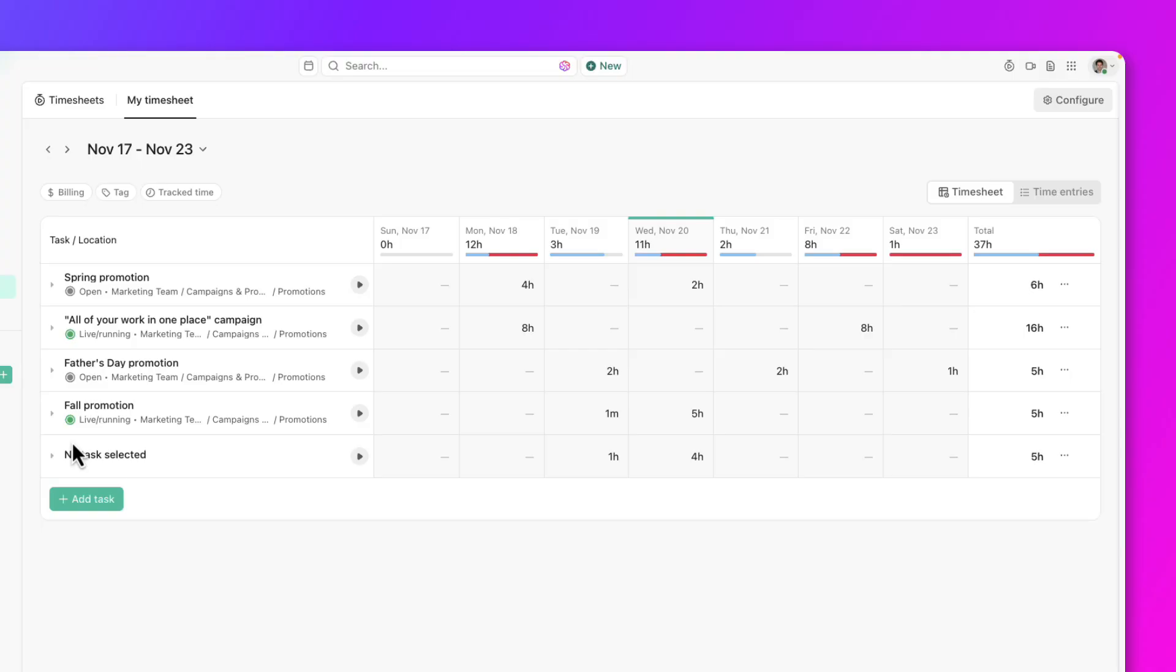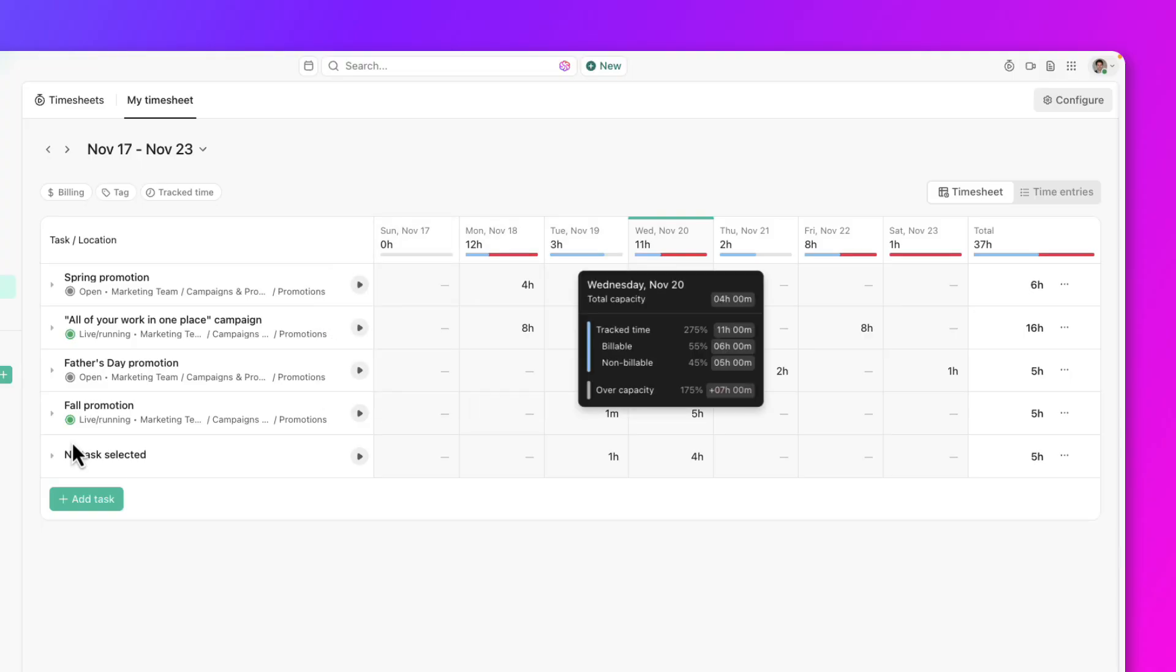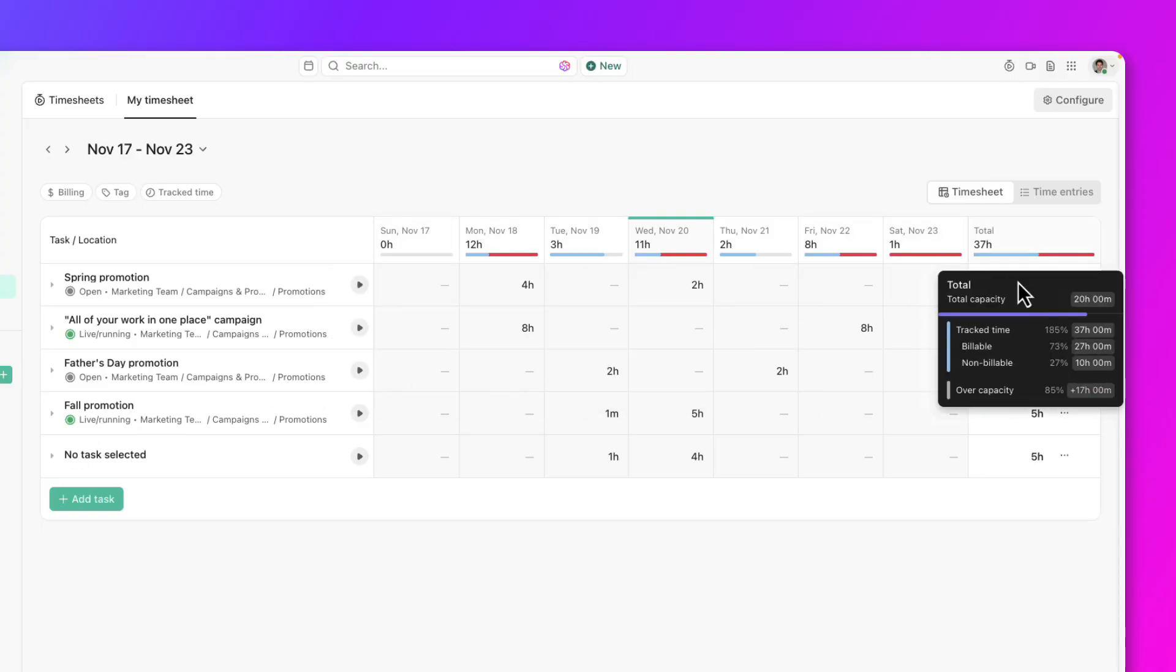You'll also see additional details when you hover each day of the week, like the total tracked time, billable versus non-billable, or any tracked time over the capacity.